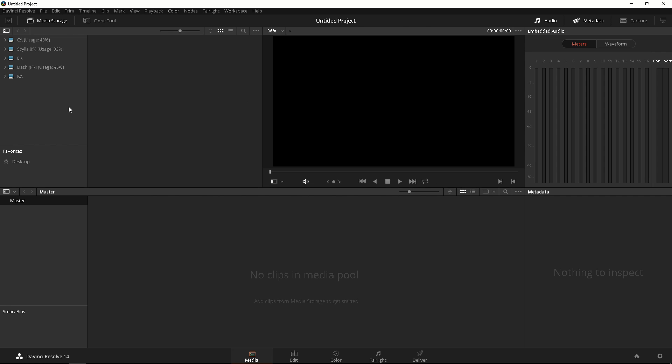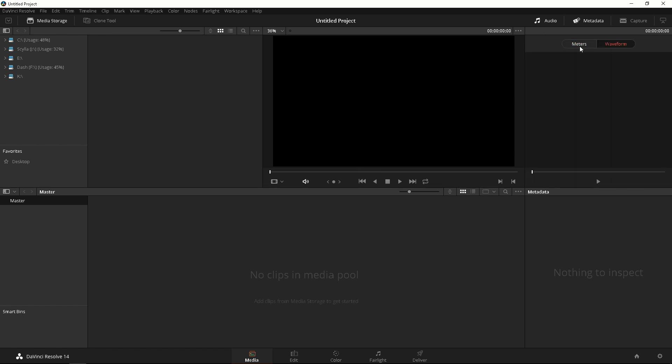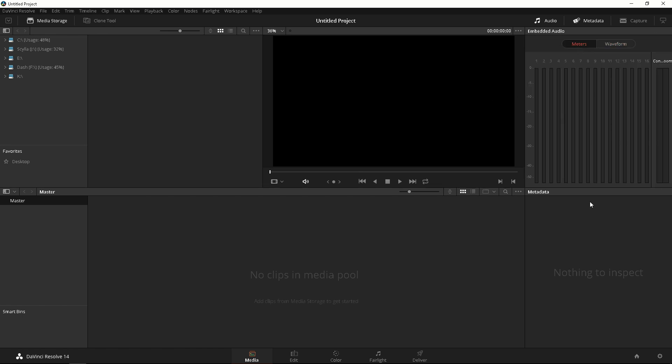The top left is gonna be your Media Storage. This is where you're gonna be getting all your footage from, all your assets from. The bottom is your Favorites so you can add favorite folders. The Master is just right below and the Smart Bins which we'll talk about later on. Moving on to the right, this is where you're gonna see the footage that you import. This is your preview window where you're gonna preview all your videos. To the right of that is your meters and waveform. The bottom is your metadata and this right here is your media pool.